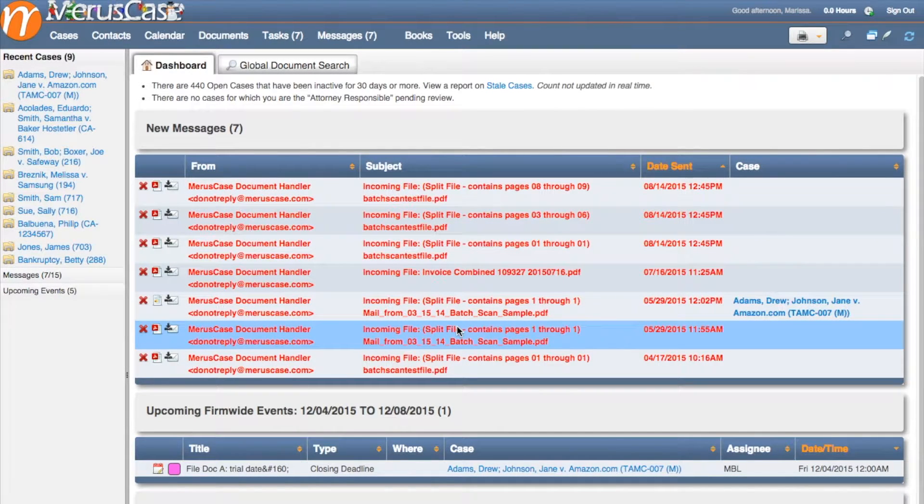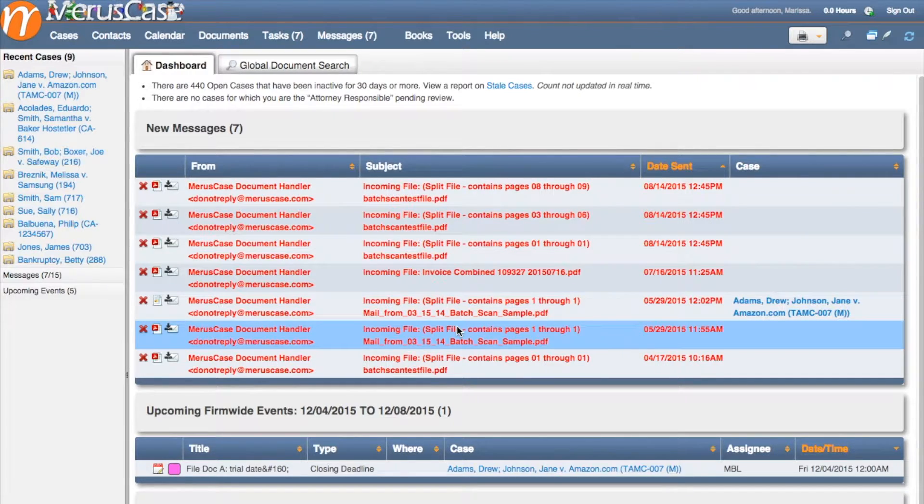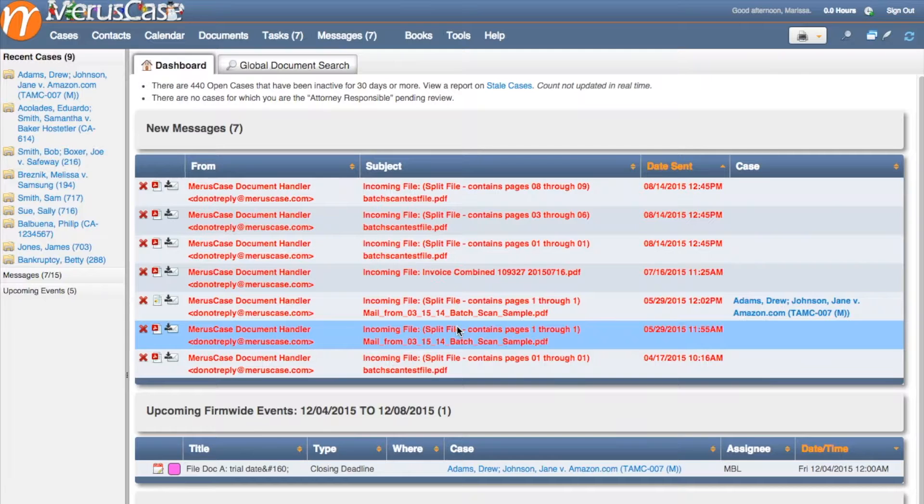Today we're going to walk you through how to export your Verus Case contacts as Avery mailing labels that you can use for this year's company holiday cards.